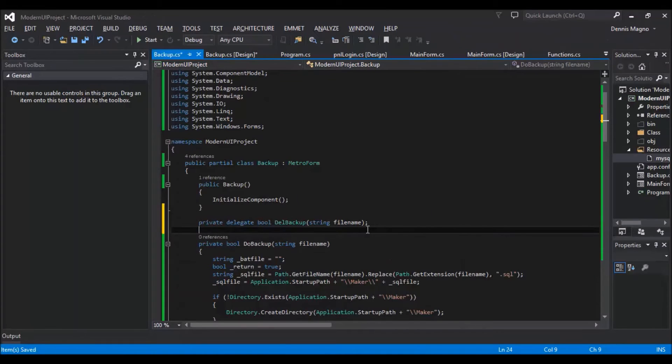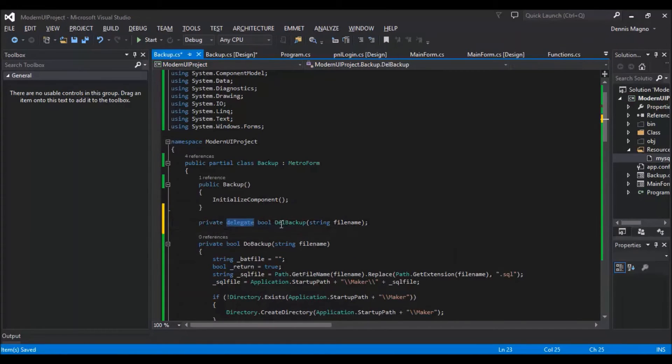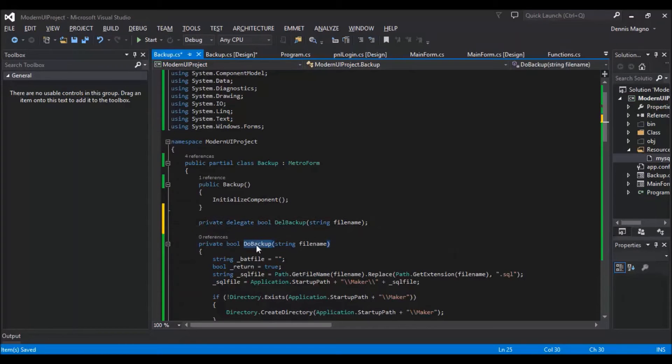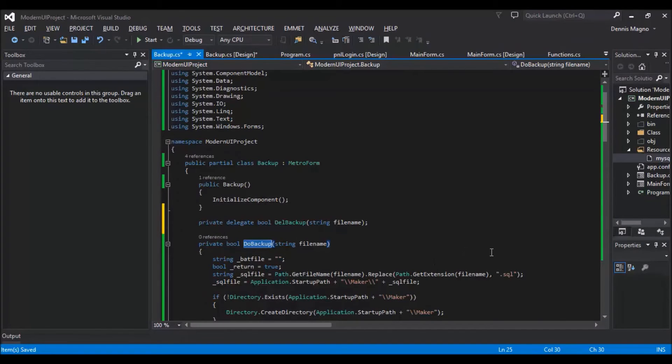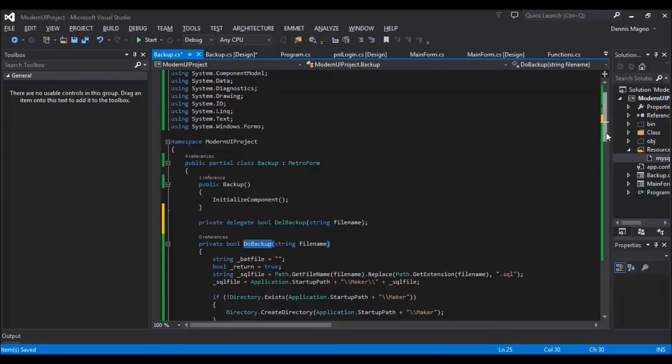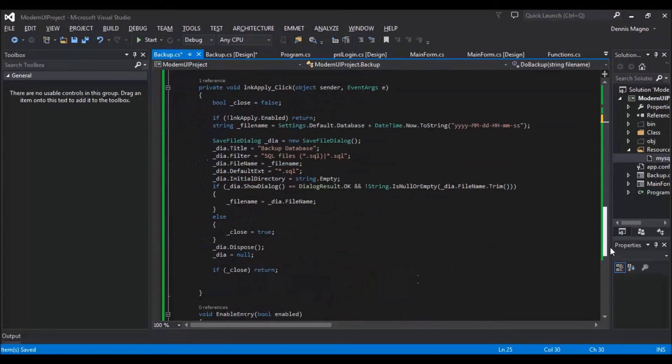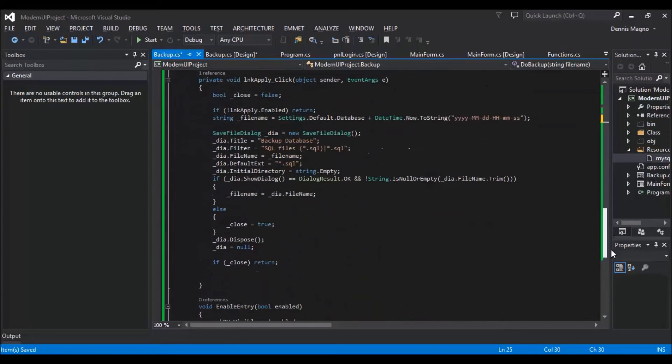So for the backup function, we will be using a delegate so that we can call this do backup method or function asynchronously. So we will use IAsync when calling this function. So let's do this at the bottom part.